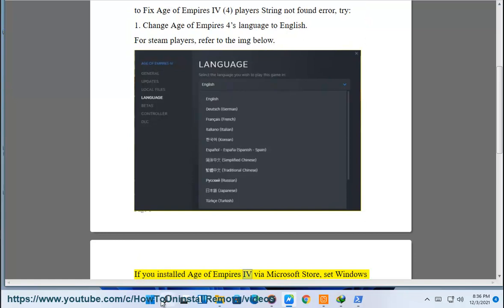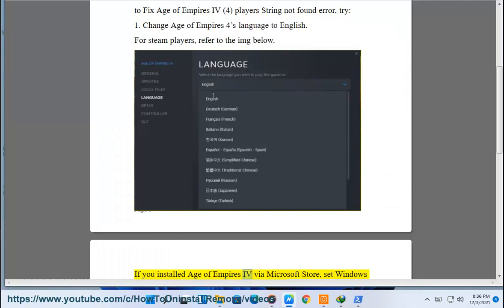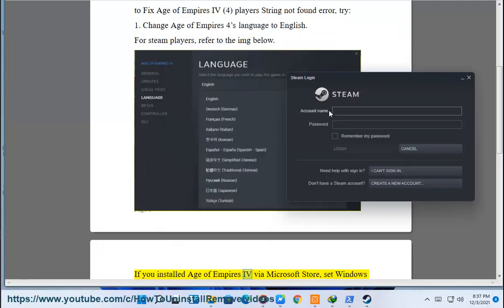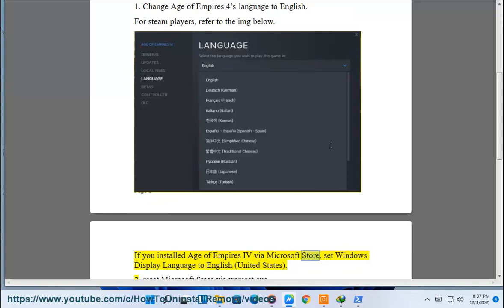If you installed Age of Empires via Microsoft Store, set Windows display language to English, United States.